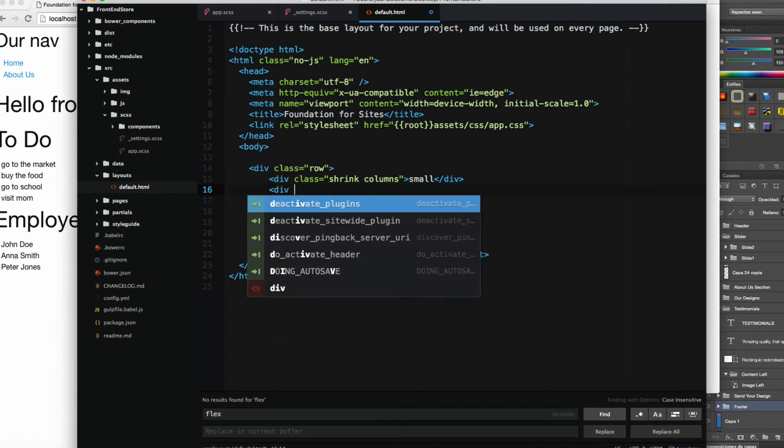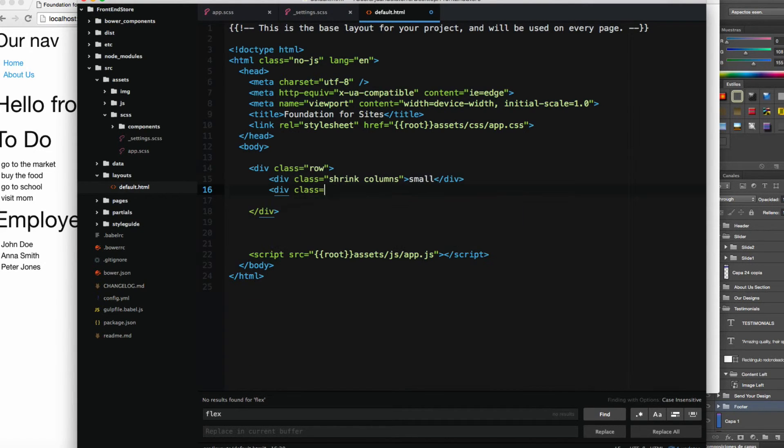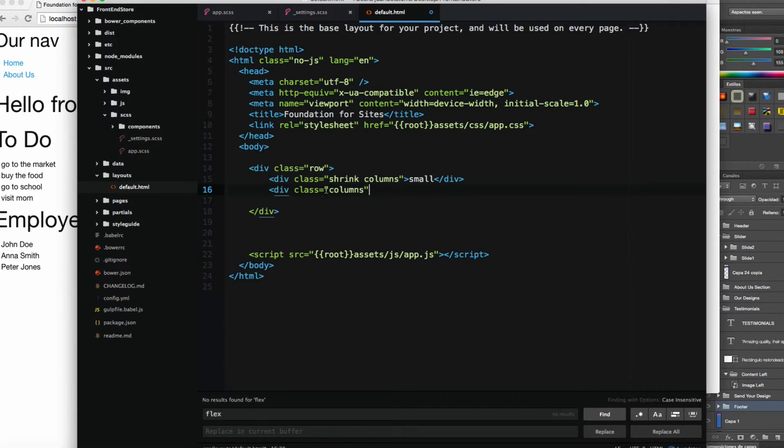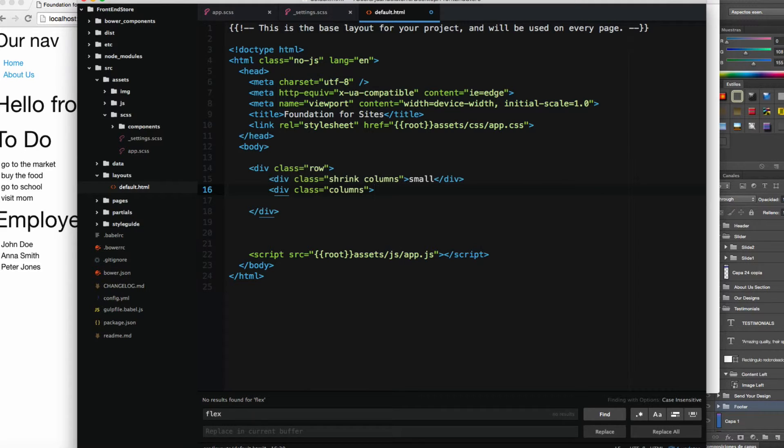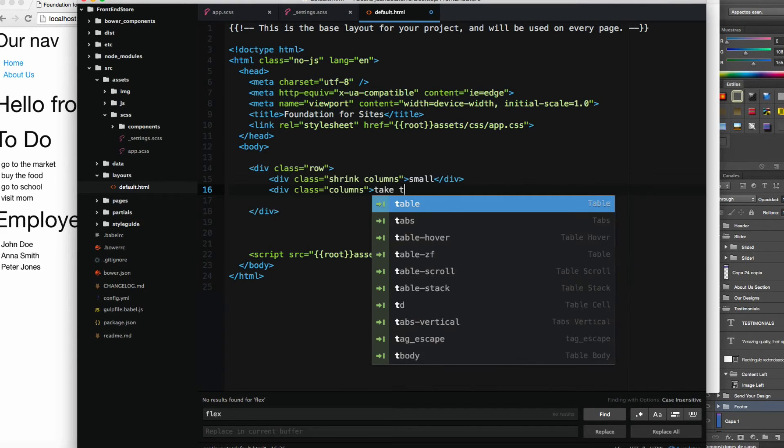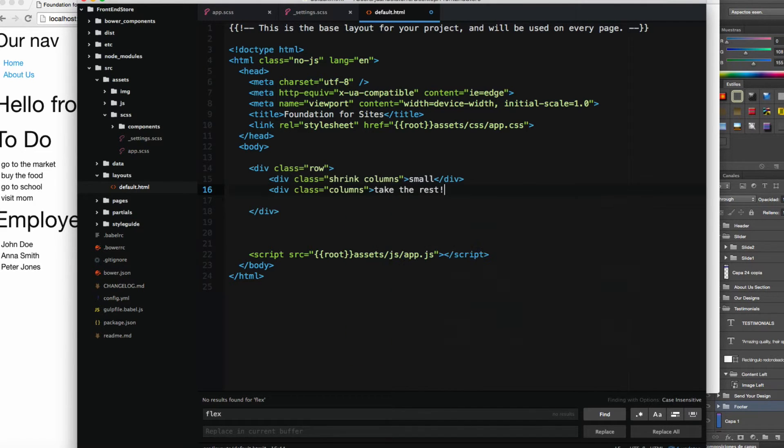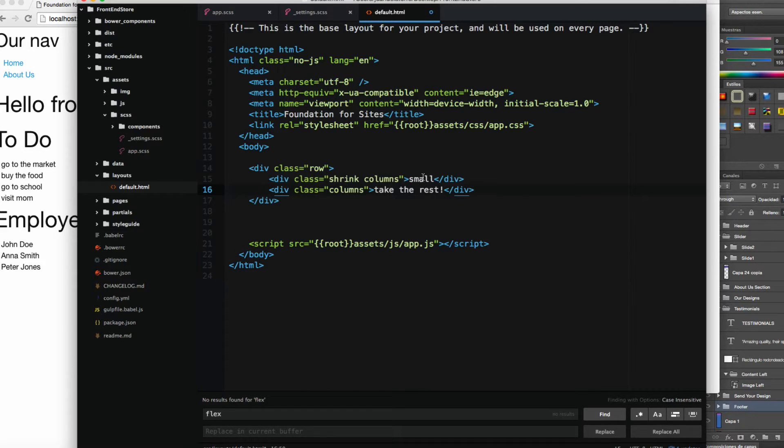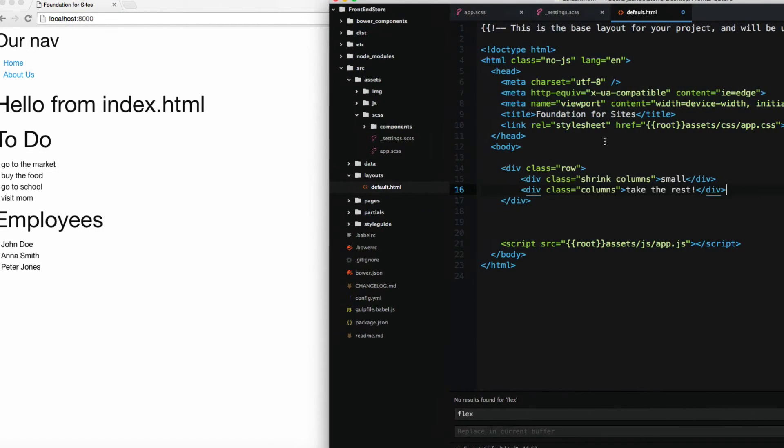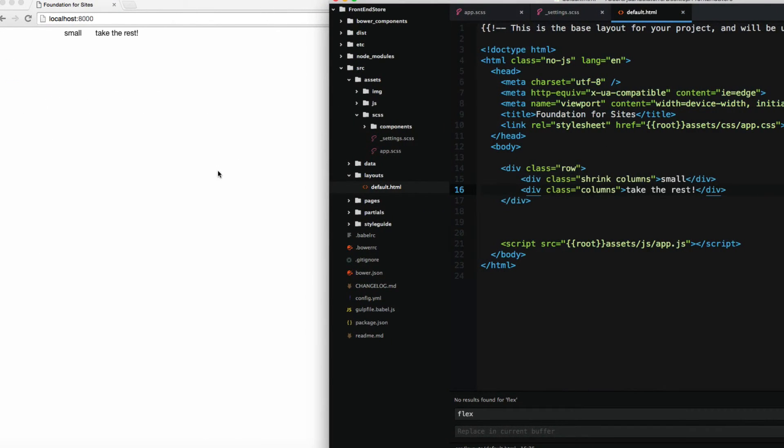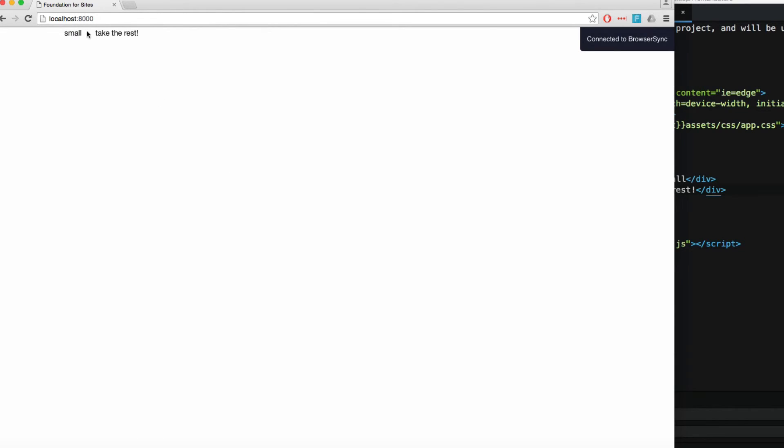Close the div and add another one with class COLUMNS. COLUMNS by itself will take the rest of the content, so I'm going to add 'take the rest' and close the div. I'm going to save. You can see it says 'SMALL take the rest.'